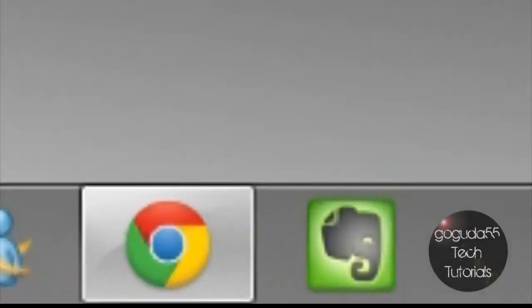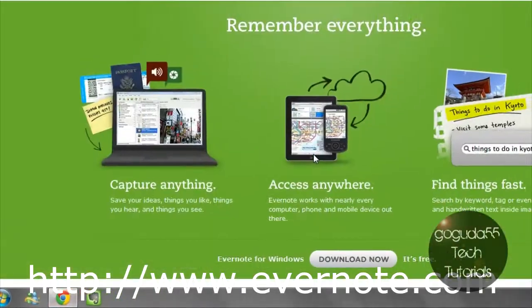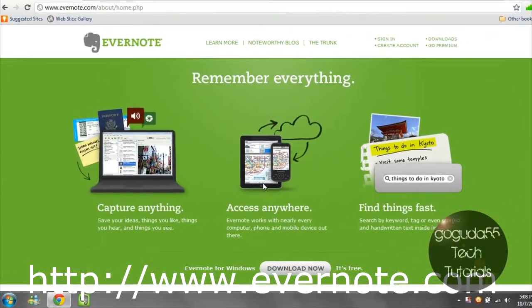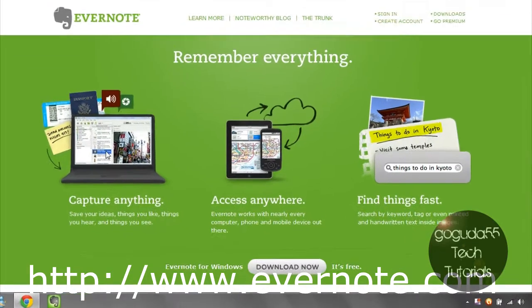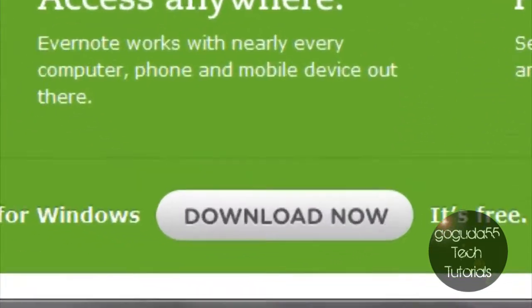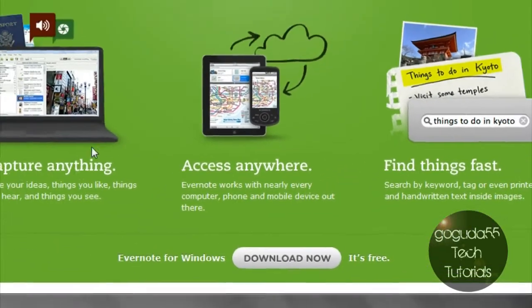First off, I'll go ahead and open up their website, Evernote.com. The link is on the screen and is in the description. As you can see, it gives you a bit of information about Evernote here, and you can download it by clicking this button that says Download Now.